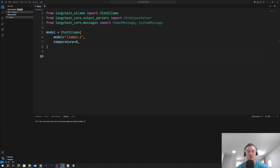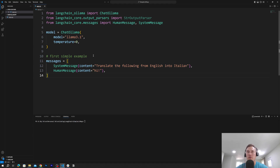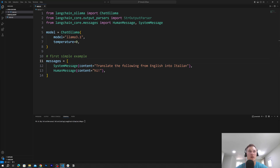Then we will set up a message — just an array. The array will contain a SystemMessage whose content says 'Please translate the following from English to Italian', and a HumanMessage that says 'Hi'. Think of it like ChatGPT: you first explain the context in the system message, then the human types a message like 'hello' and it gets translated. You can change it to 'how are you' or whatever you want and it will translate it to Italian.